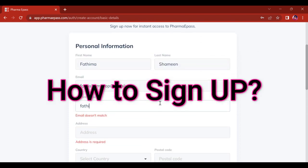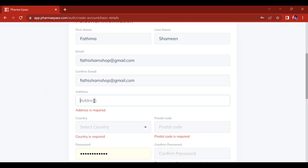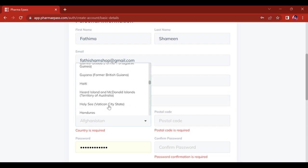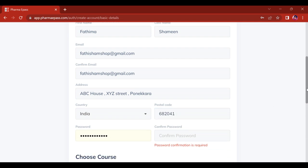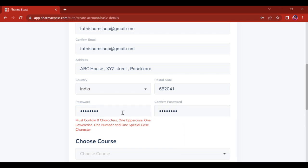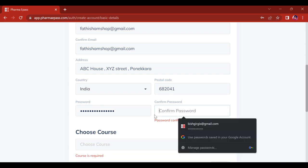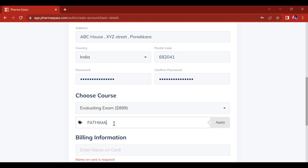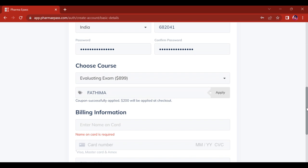Let's see how to sign up for instant access to Pharma ePASS. You click sign up and enter your personal information: your first name, last name, and email ID. You have to confirm your email ID, add your address, select your country, give your postal code, and select a strong password. Then choose the course — whether you want to enroll in the EE course, MCQ, or OSCE. Here I am selecting the EE course. After that, you can see a coupon code field where you can enter the coupon code. Once you apply it, the offer is applied, and then you give your card details and purchase the course.